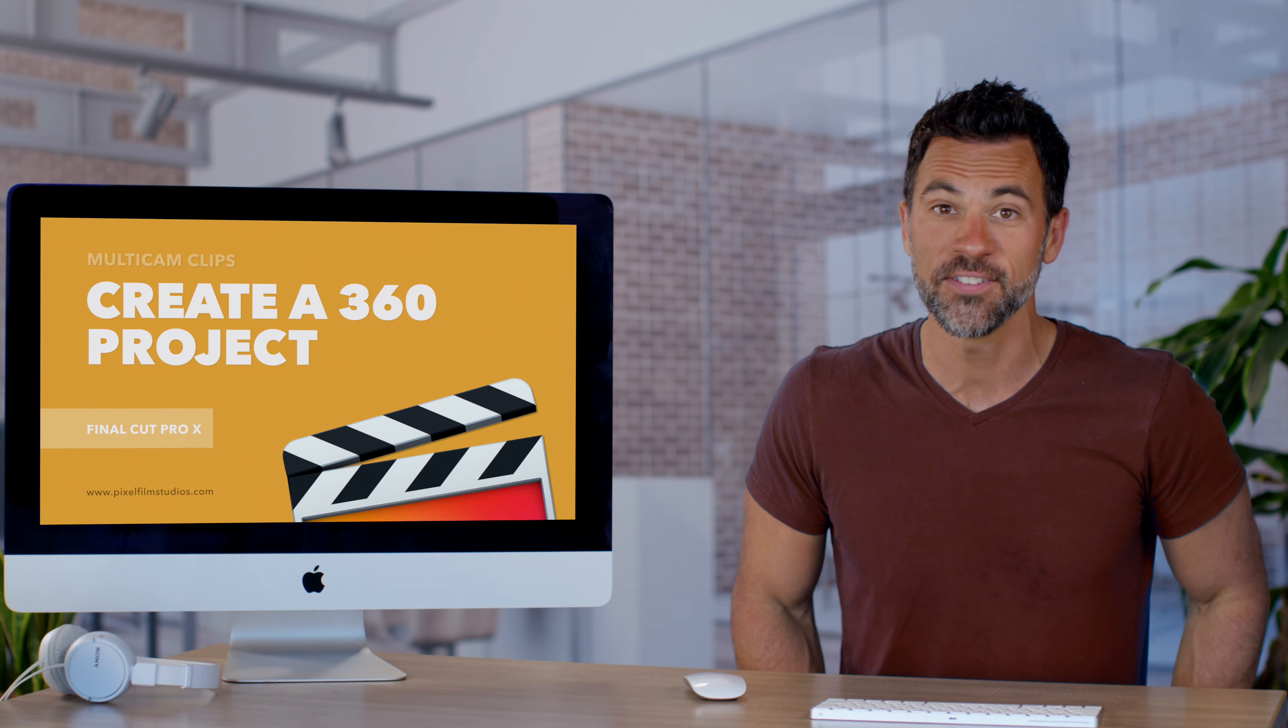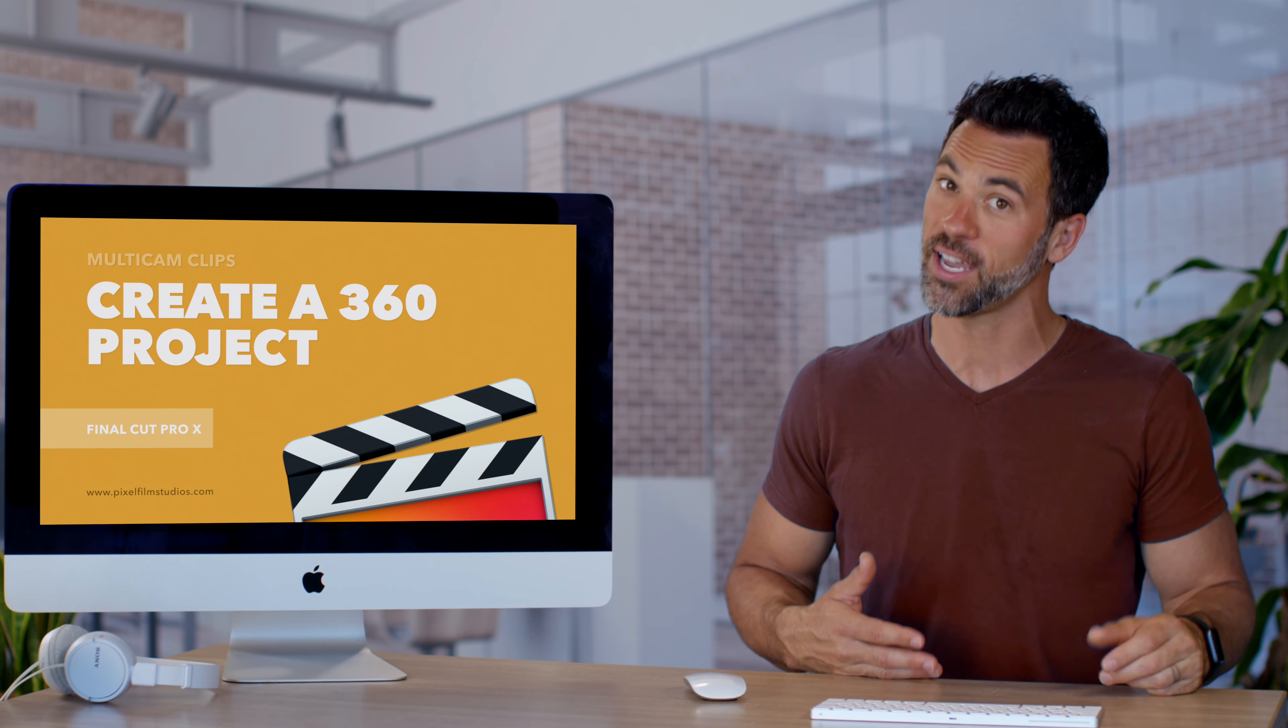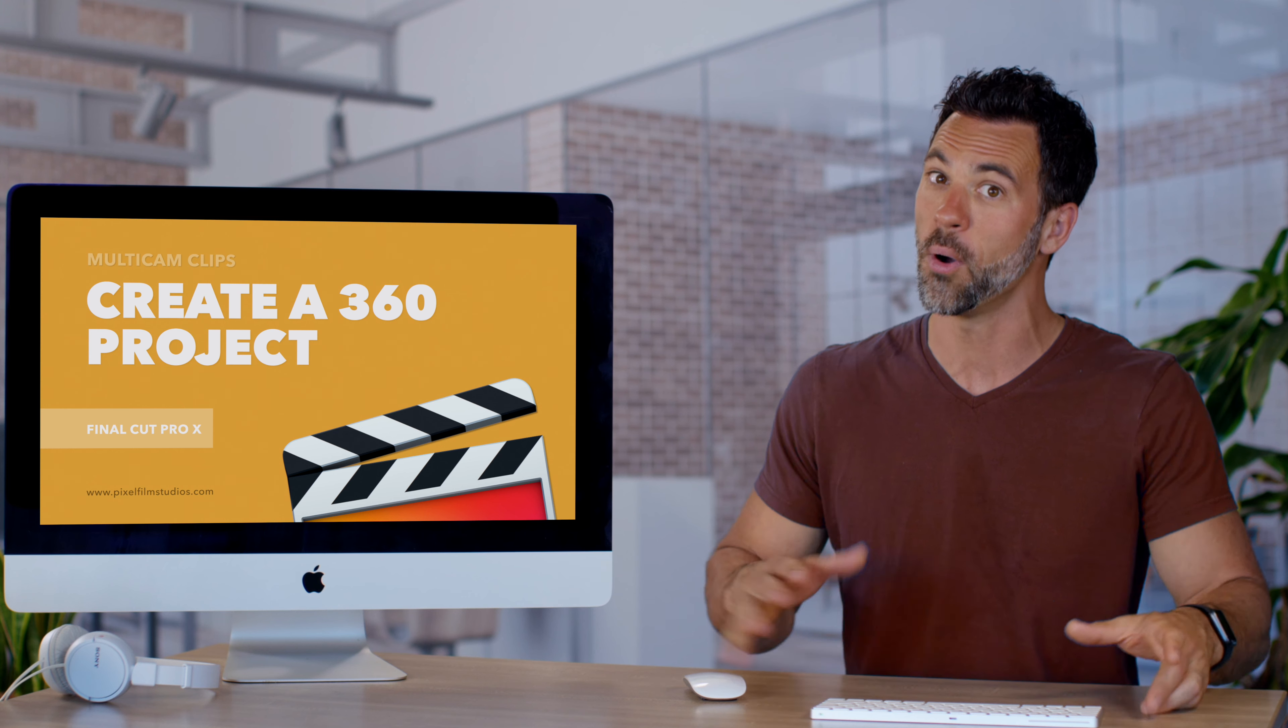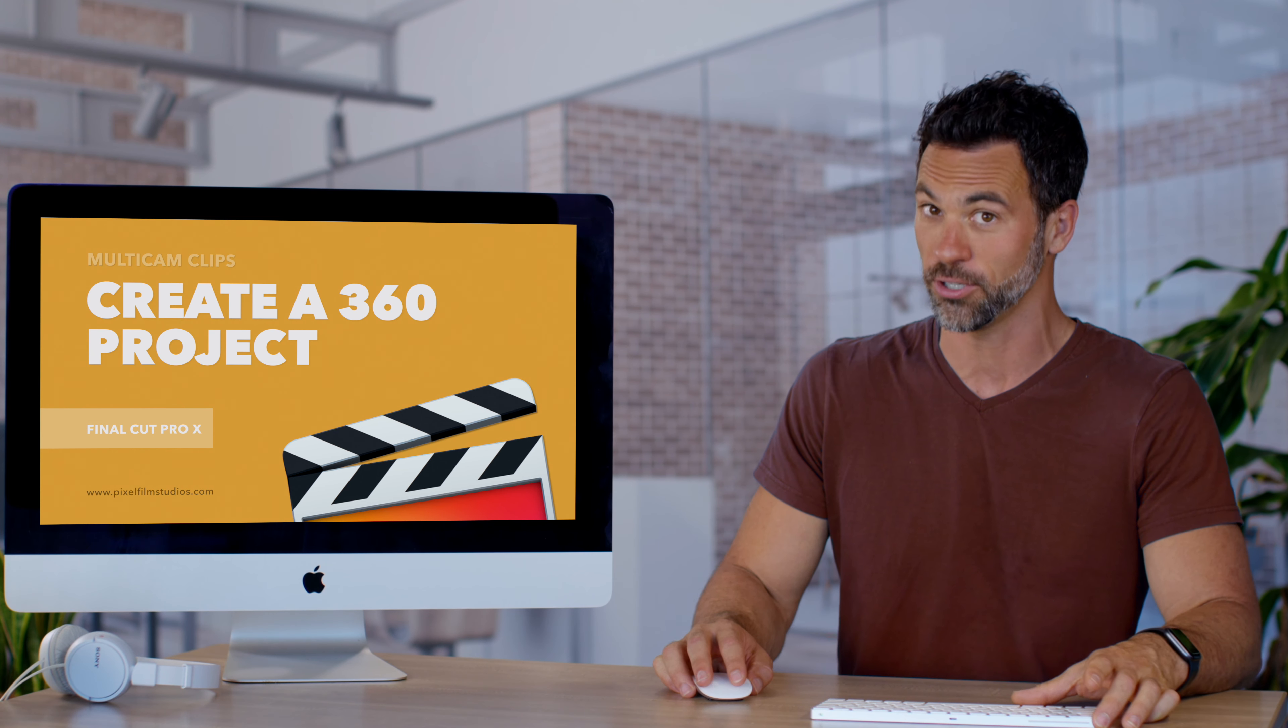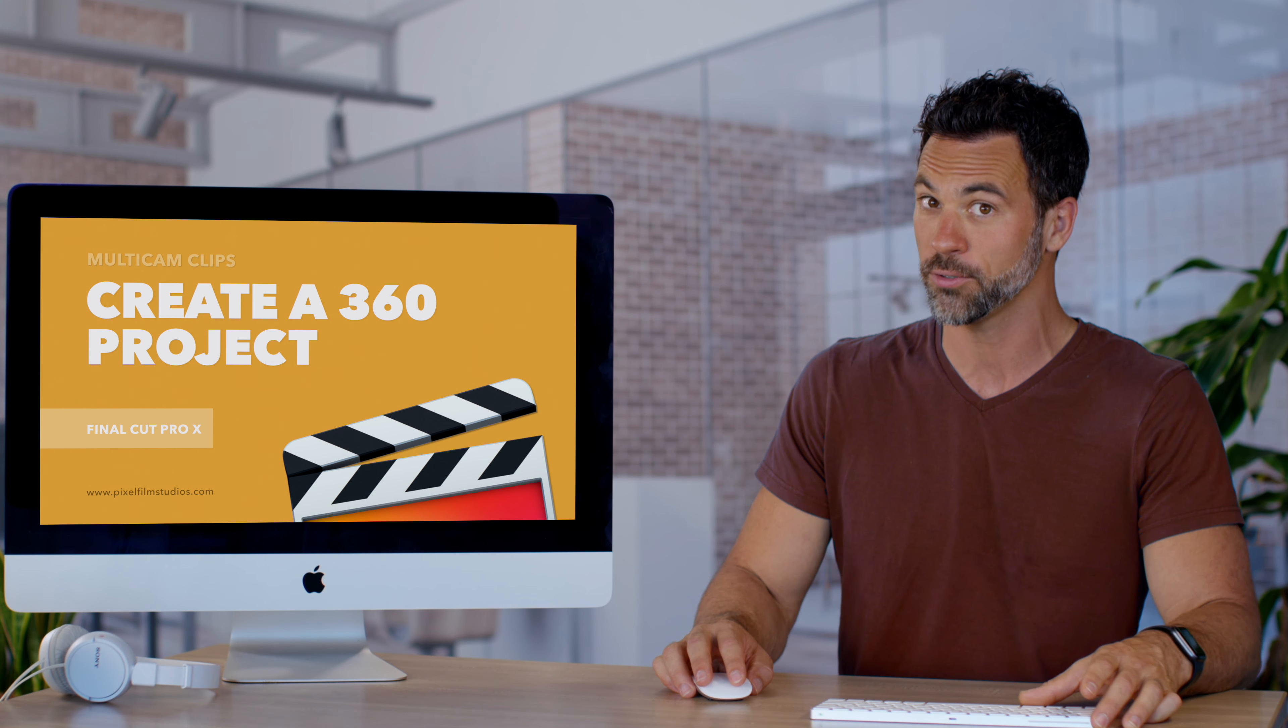Introducing 360 video in Final Cut Pro. I'd like to learn more. How about you?